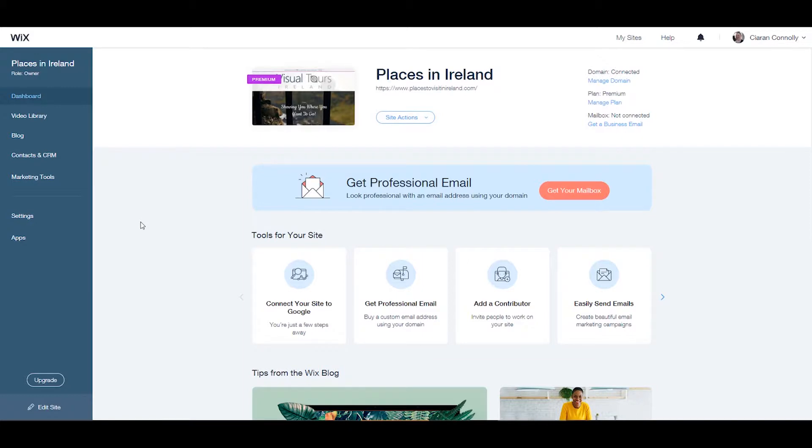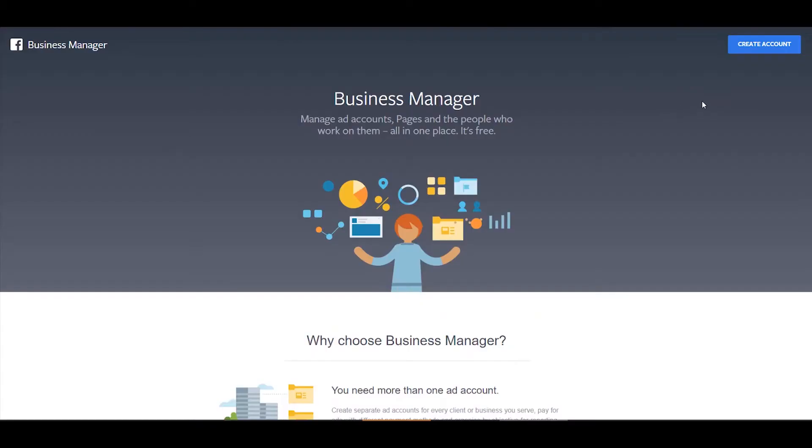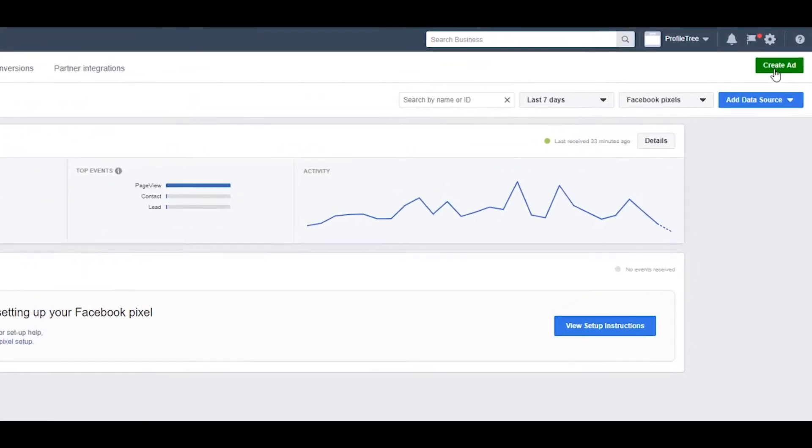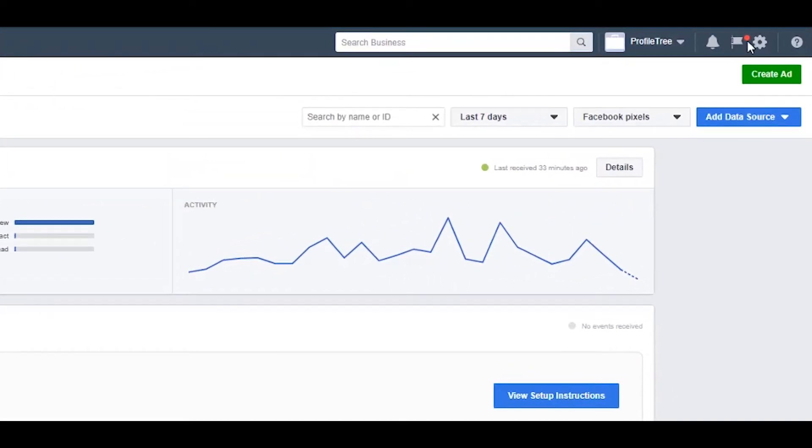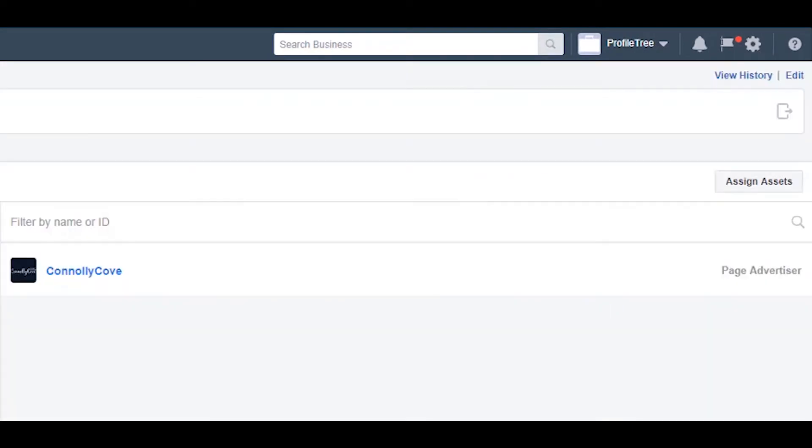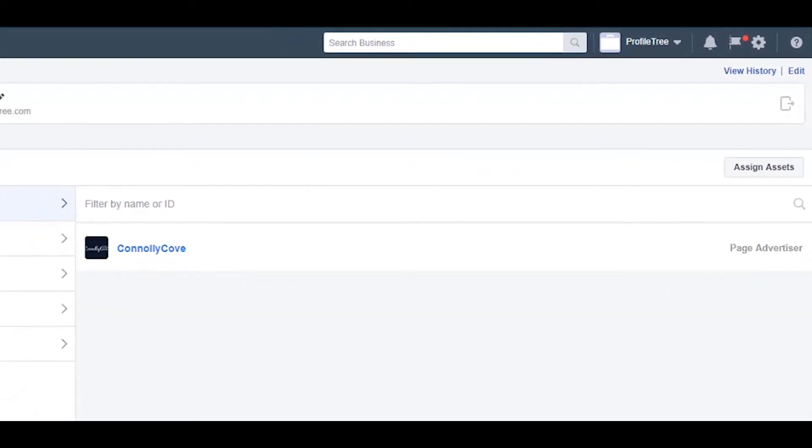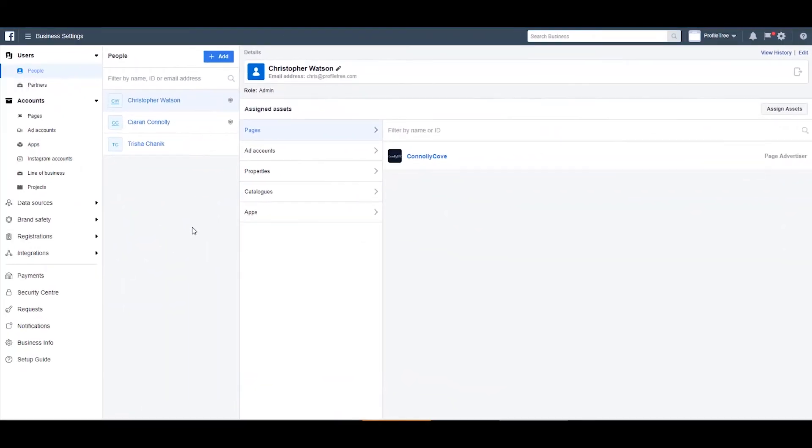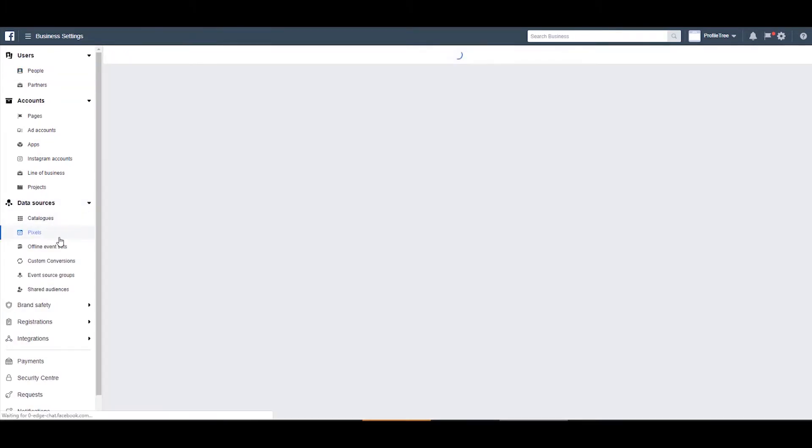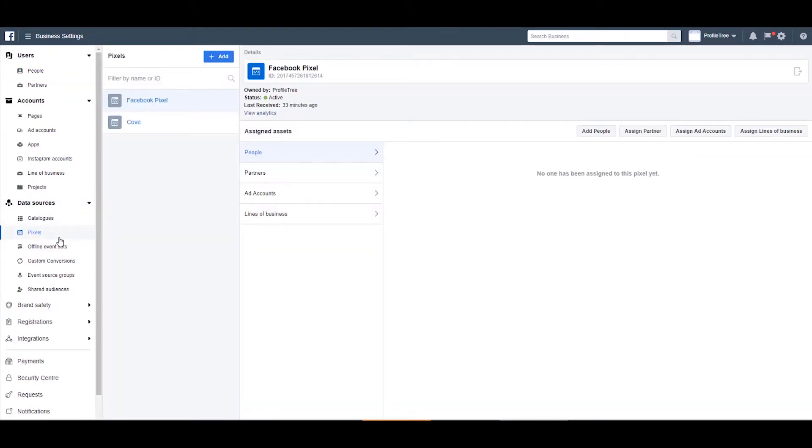So to get your Facebook pixel, create an account with Facebook Business Manager or if you already have an account, sign in and go to business settings. In the navigation bar on the left of the screen, select data sources and under data sources select pixels.